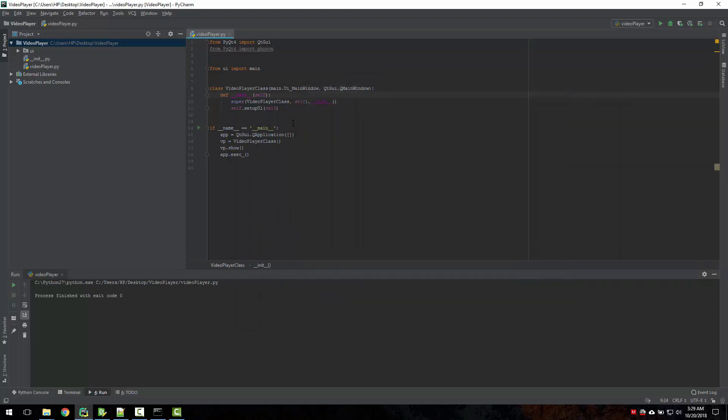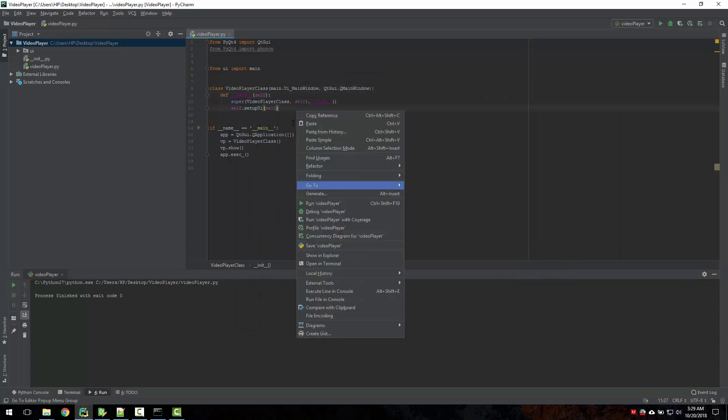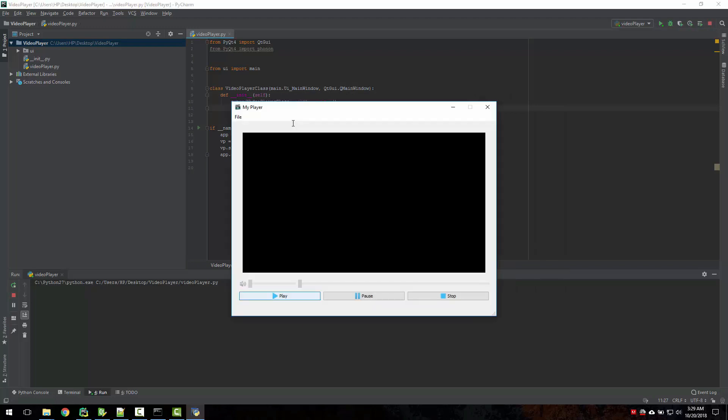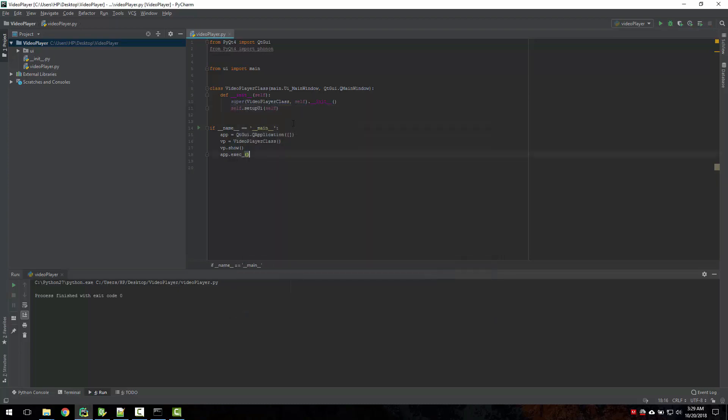In the next video we will start adding functions for these buttons, and also we will add a file browser to open file, select the video, and load the video inside our player. So I will see you in the next video.